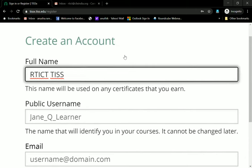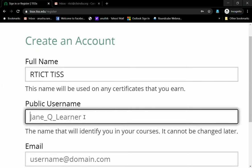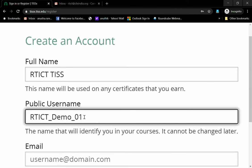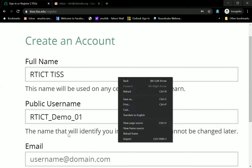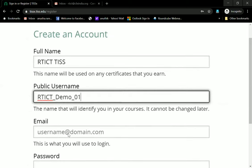The public username is what will be visible to the public. Please note that this has to be unique, and if there is some other account with the same name, it will not allow you to save.